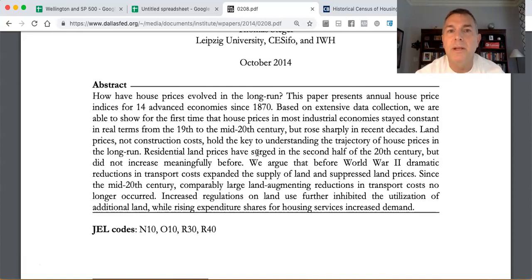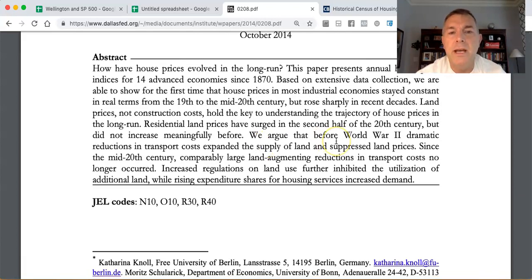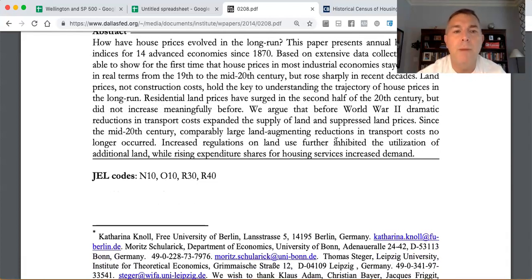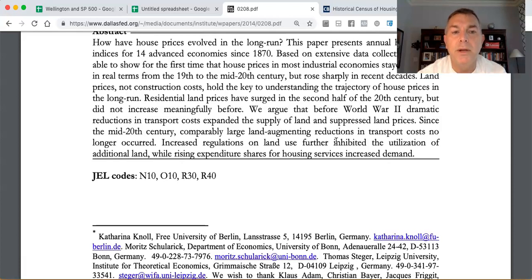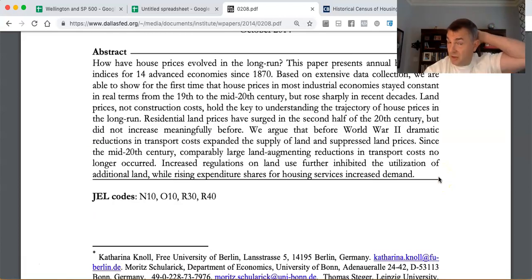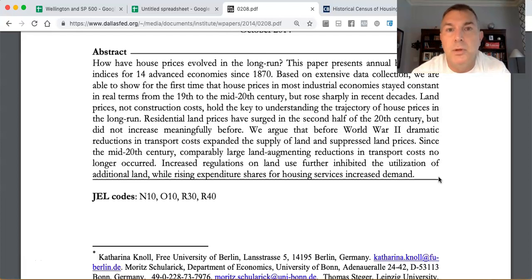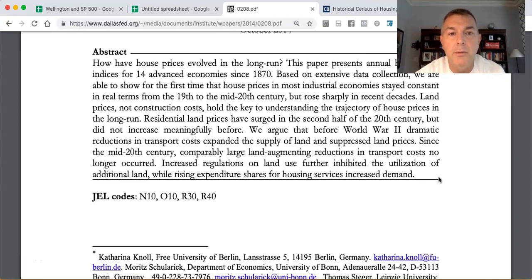From the mid-19th to the mid-20th century, house prices were stable. Why? Land prices - not construction costs - hold the key to understanding the trajectory of house prices in the long run. Residential land prices surged in the second half of the 20th century but didn't increase meaningfully before. Before World War II, dramatic reductions in transfer costs expanded the supply of land and suppressed land prices.